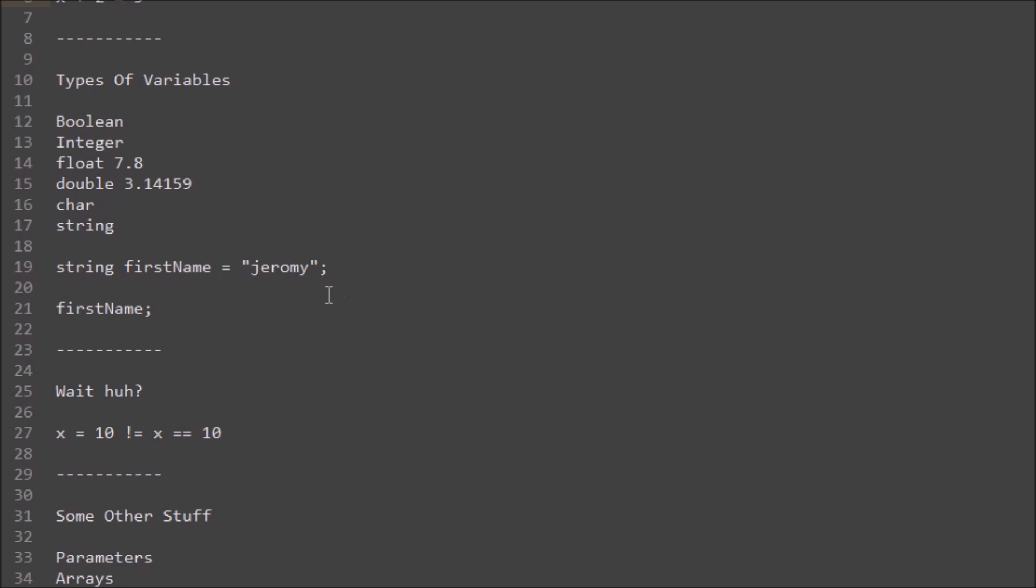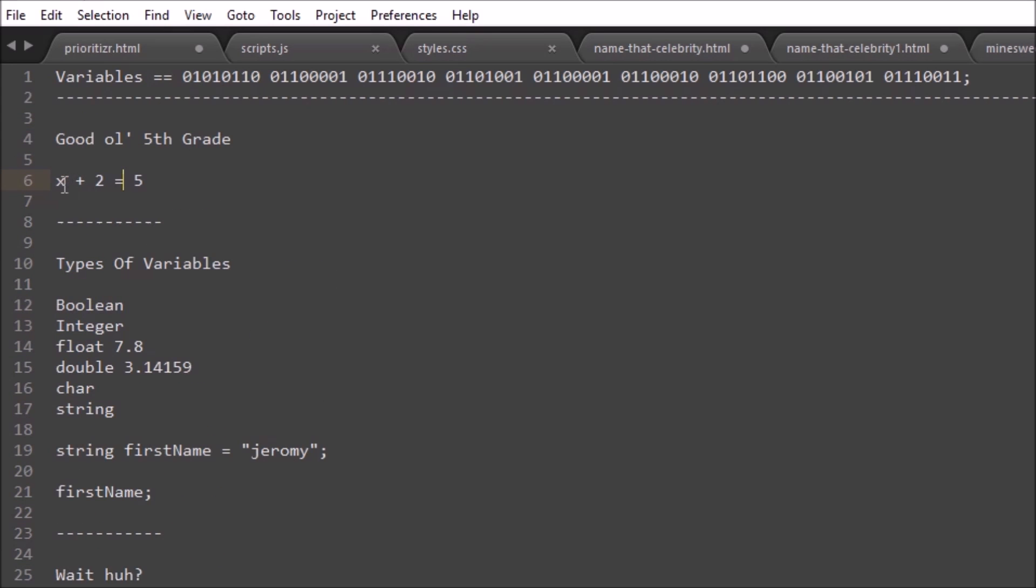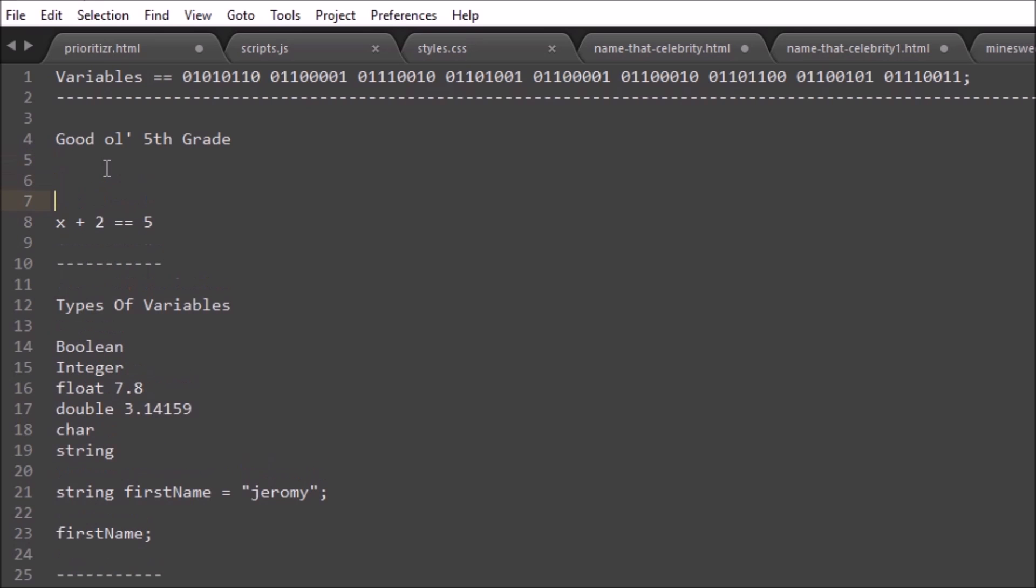But what if we wanted to compare something or ask if something was equal to something? Well, in this example we used up here, x + 2 = 5, we are doing that, but we're not doing it in the correct format. If we wanted to do it in programming, we would use actually two equal signs, which looks bizarre to some people I know, but x + 2 is the same as 5.